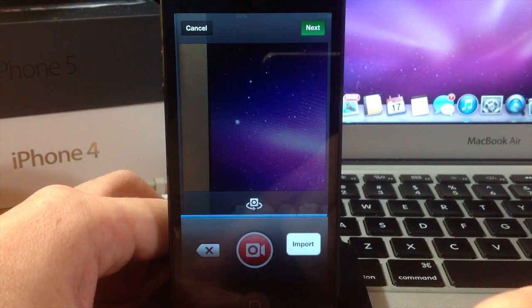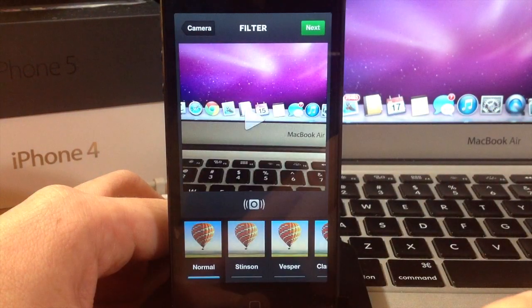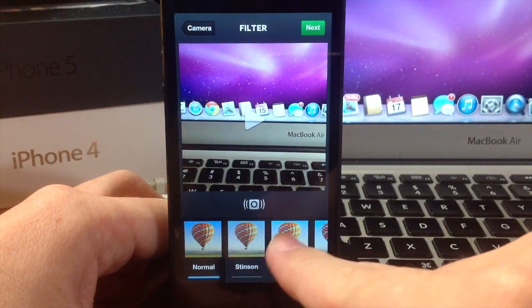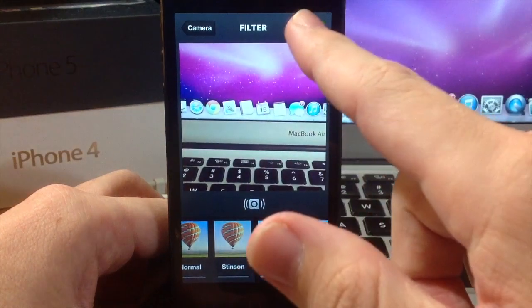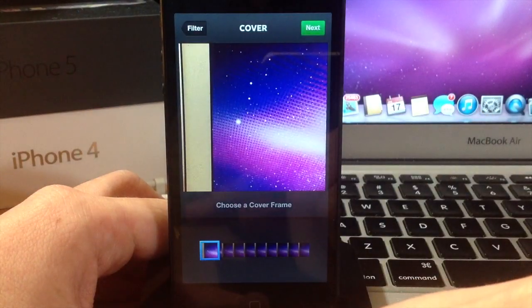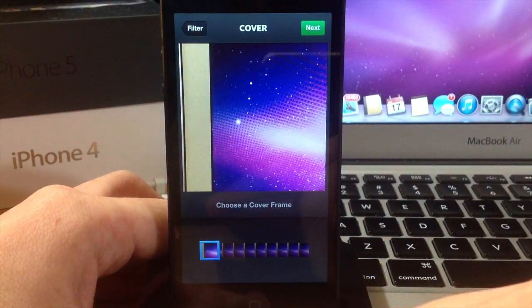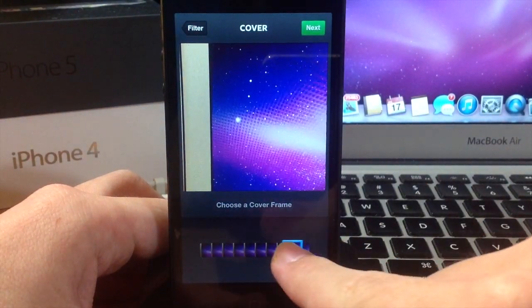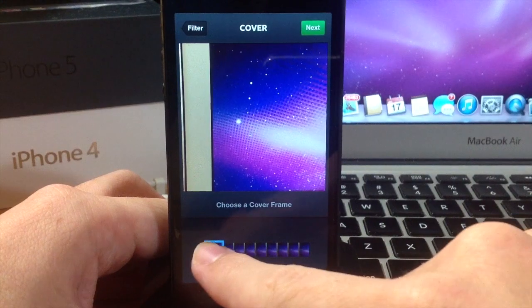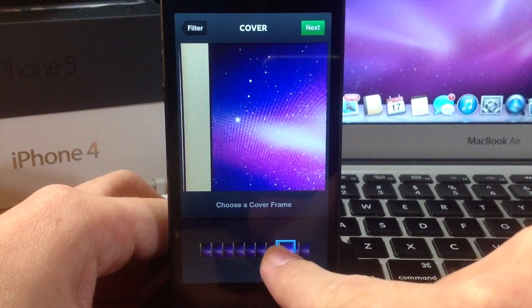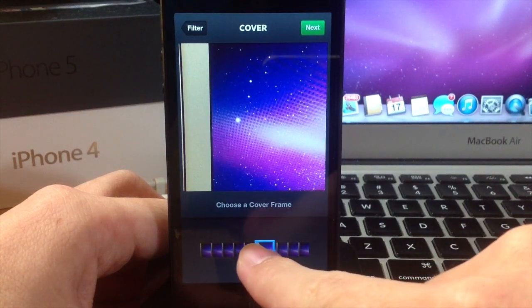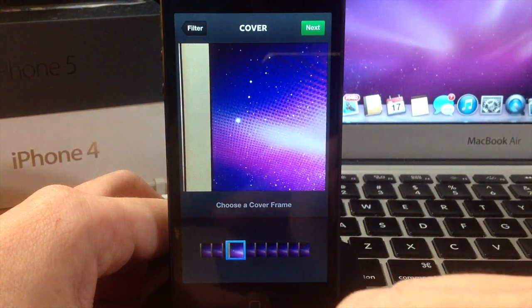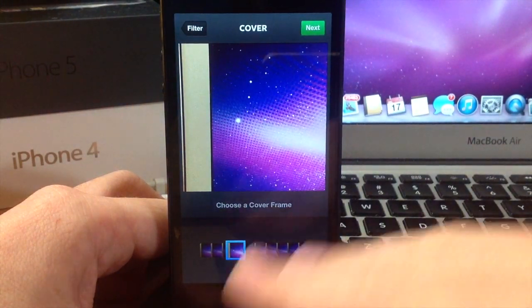We can tap Next, and then you can choose your filter just like you would on any other type of video that you're uploading to Instagram.